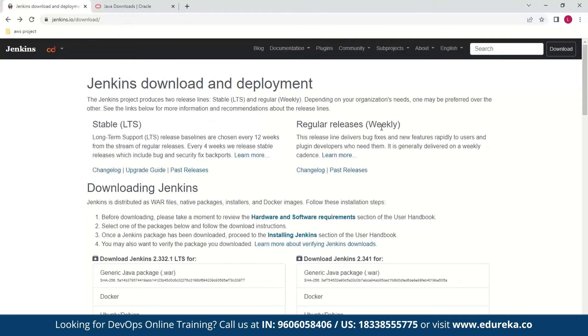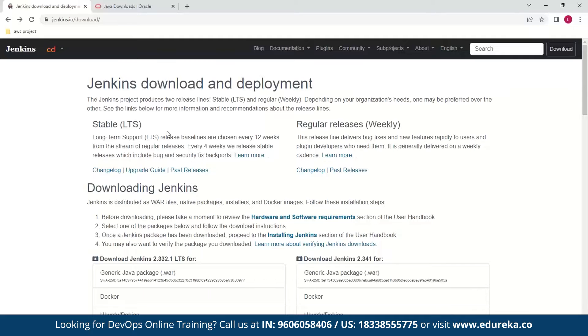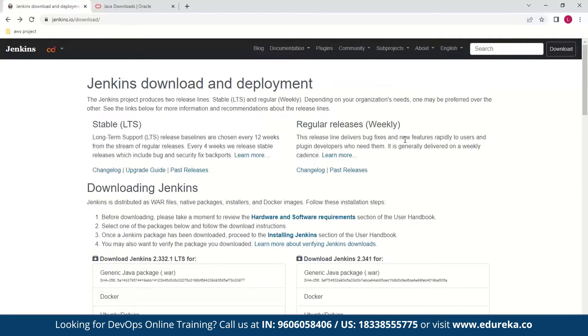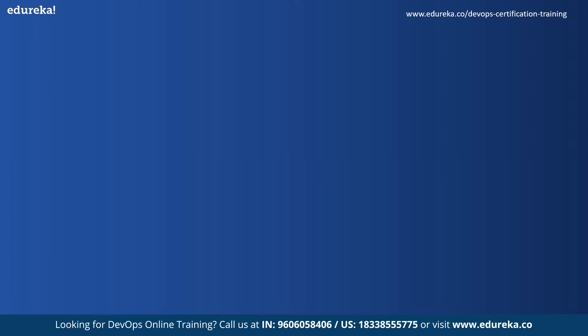To simplify the difference, you can think of LTS as a more stable release. It will have fewer changes with less likelihood of bugs and patches. On the other hand, the advantage that comes with weekly releases is that developers get to experience new features. This is good for those who want to experiment, but for those who want stable options, LTS is the best bet.